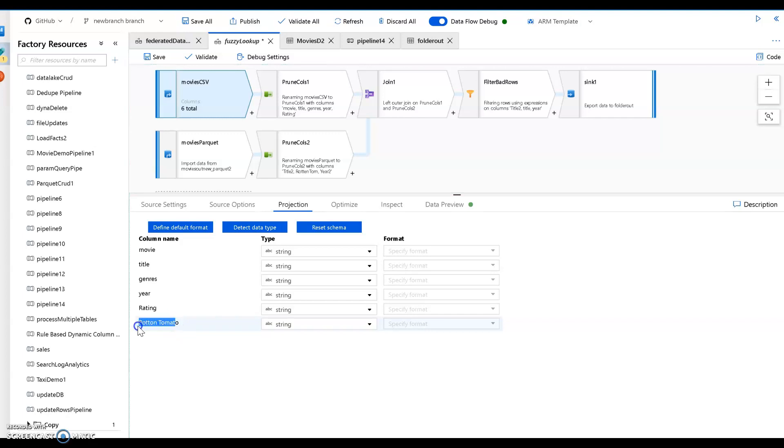But I just hate this column because it, in the data set, it is misspelled as Rotten Tomato. And so what I want to do is I want to get that out of there. I'm going to get the Rotten Tomato rating from another data set.